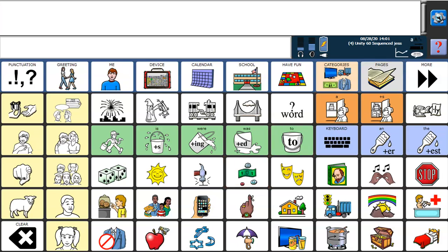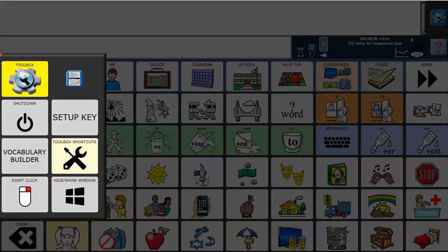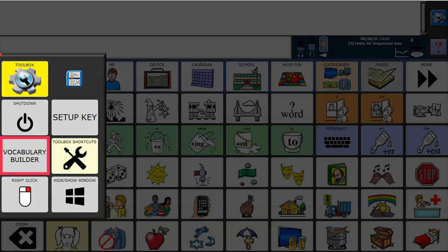First, we need to go to the cog in the top right-hand corner, and in the side menu you'll see Vocabulary Builder.